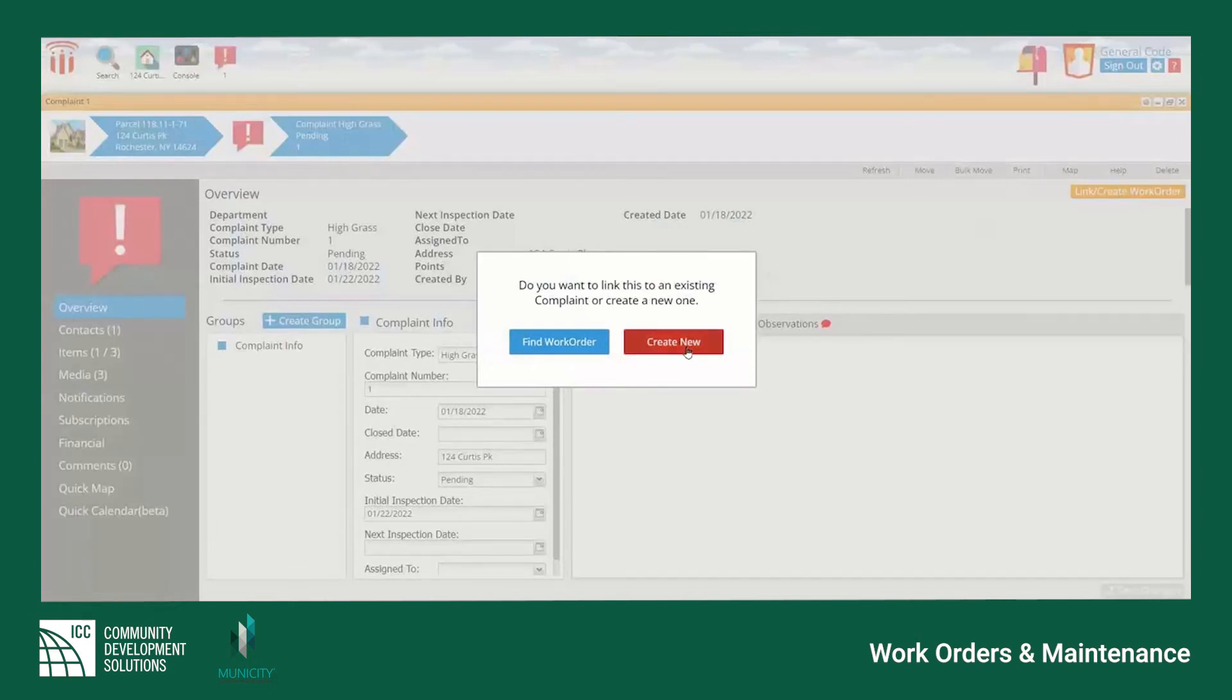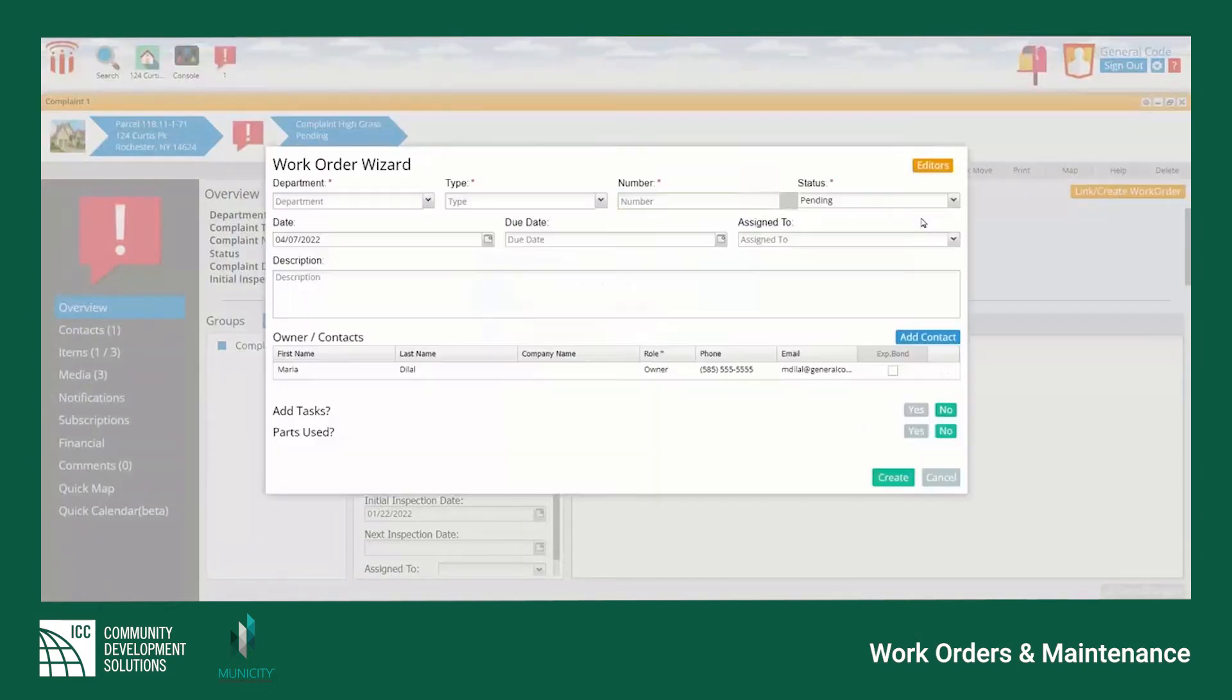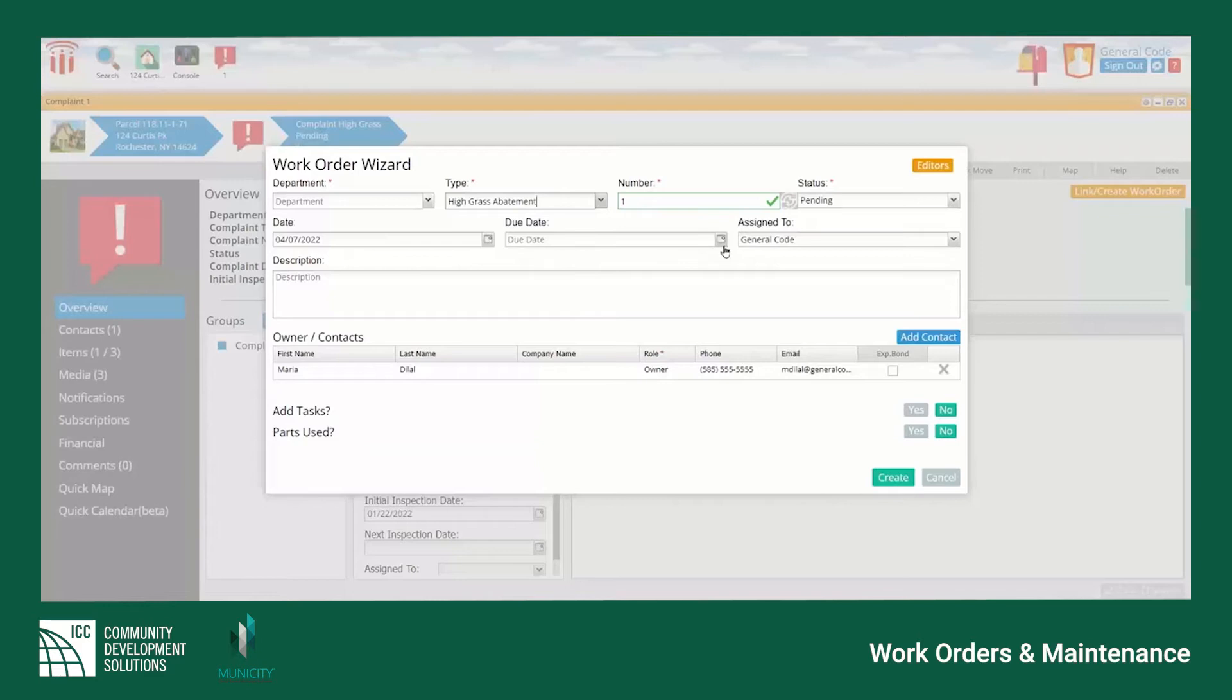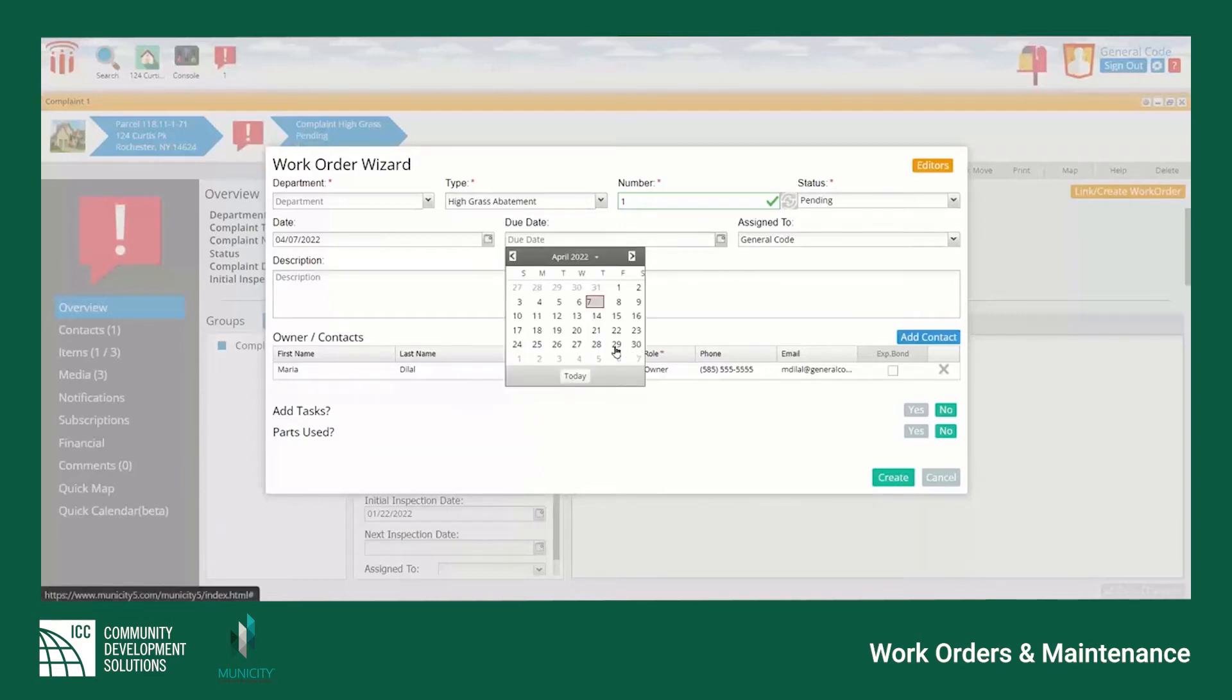Select create work order to add a new job to the system. This will open the work order creation wizard where the user can select which type to input from a drop-down menu of pre-programmed templates.